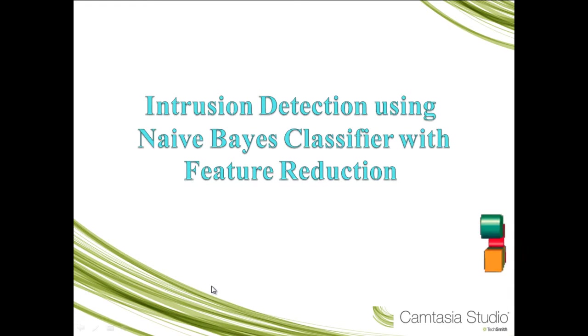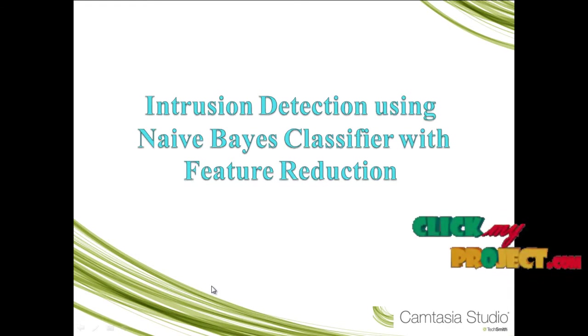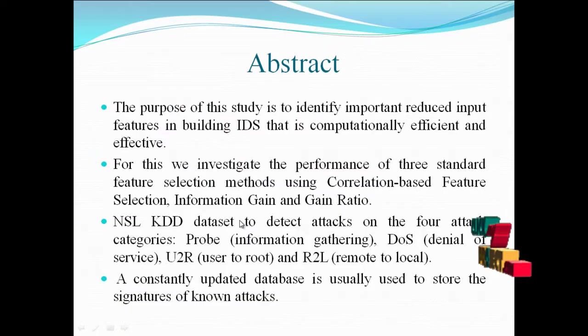Welcome to ClickMeProject.com. The title is Intrusion Detection Using Naive Bayes Classifier with Feature Reduction. Go to Abstract.